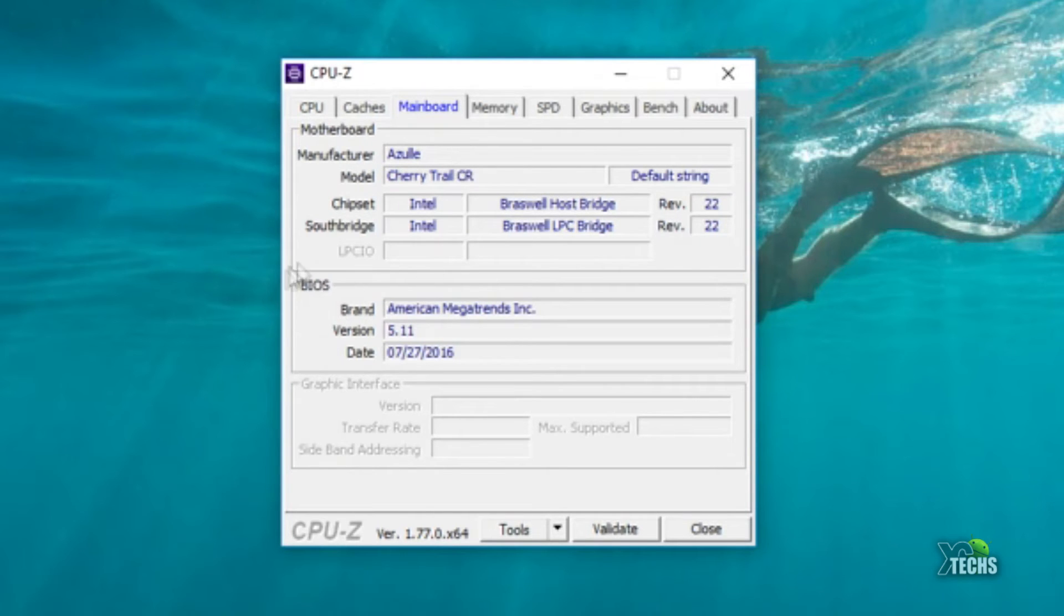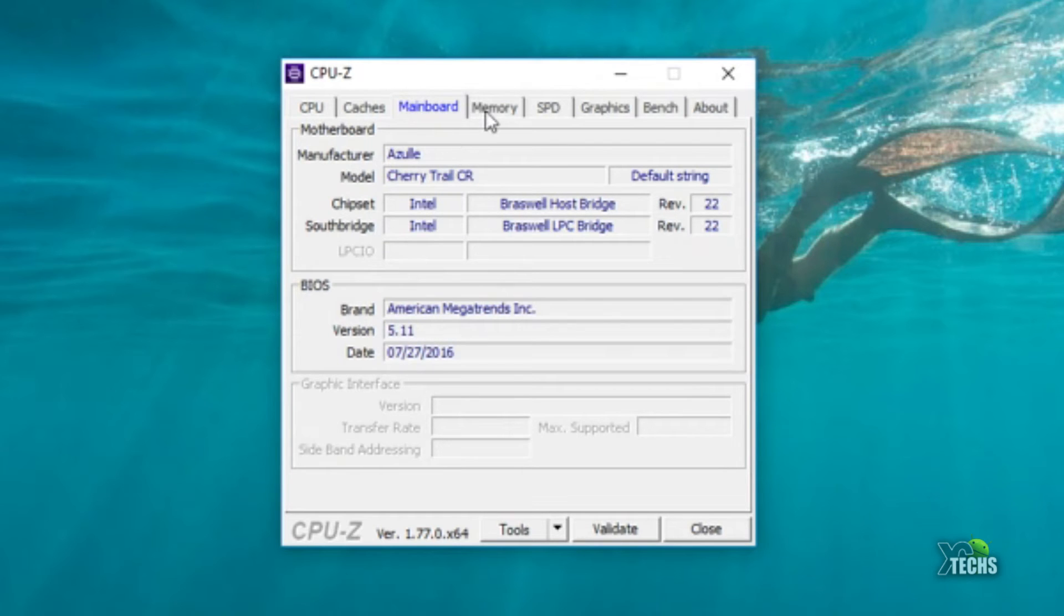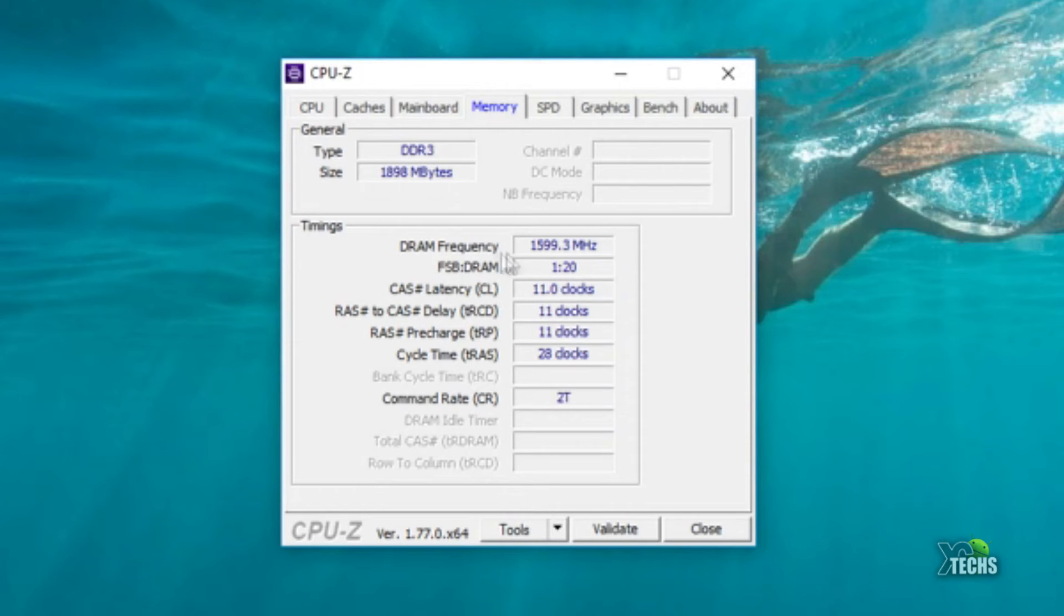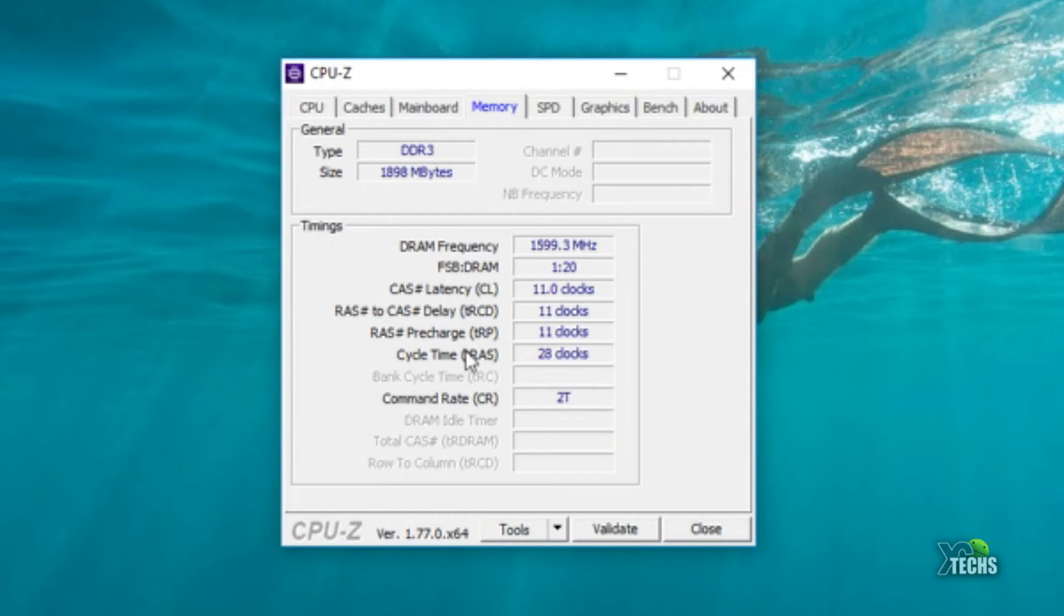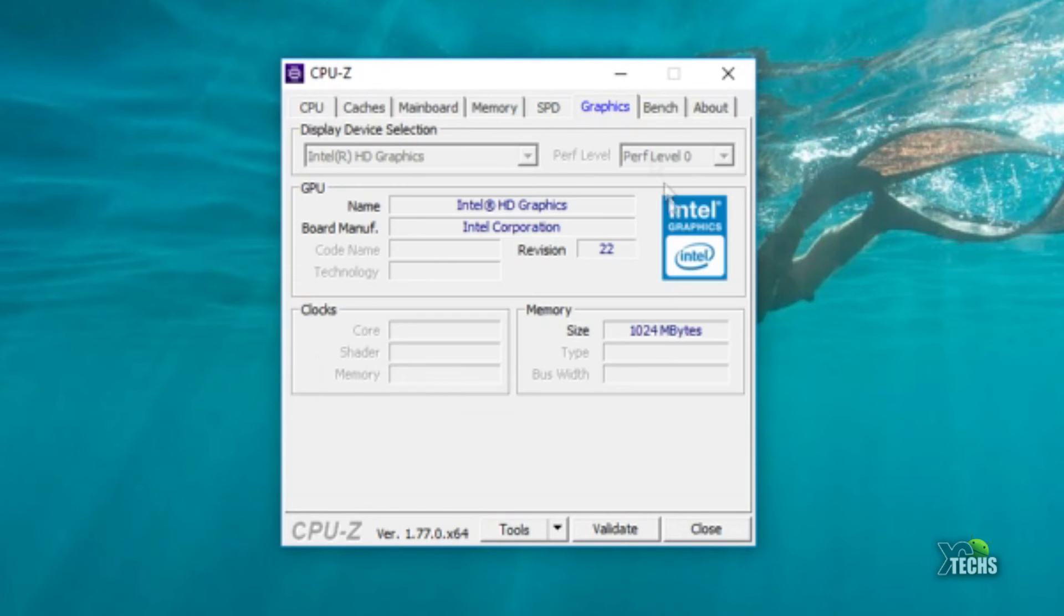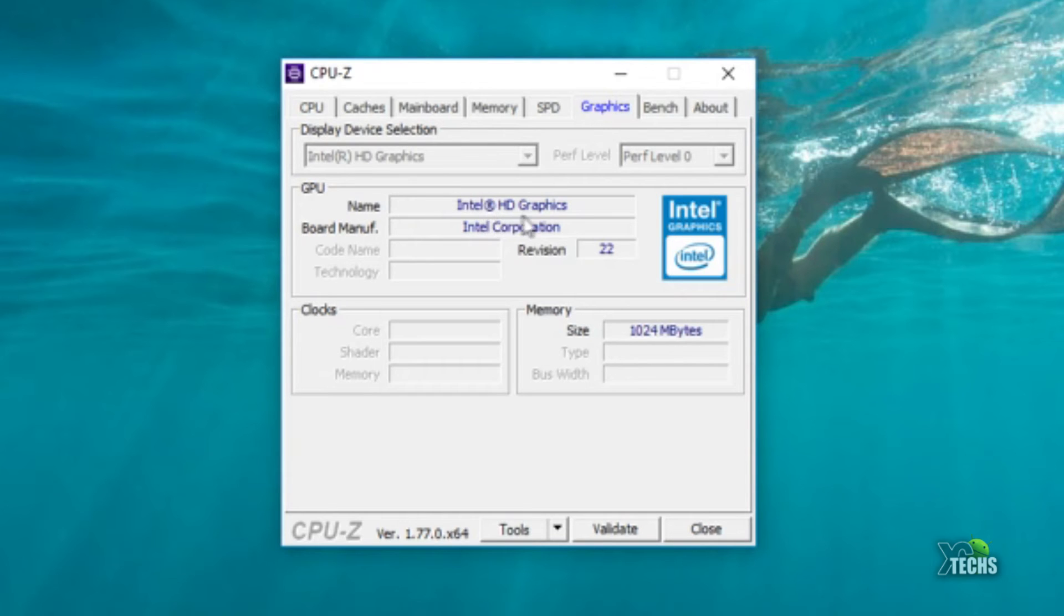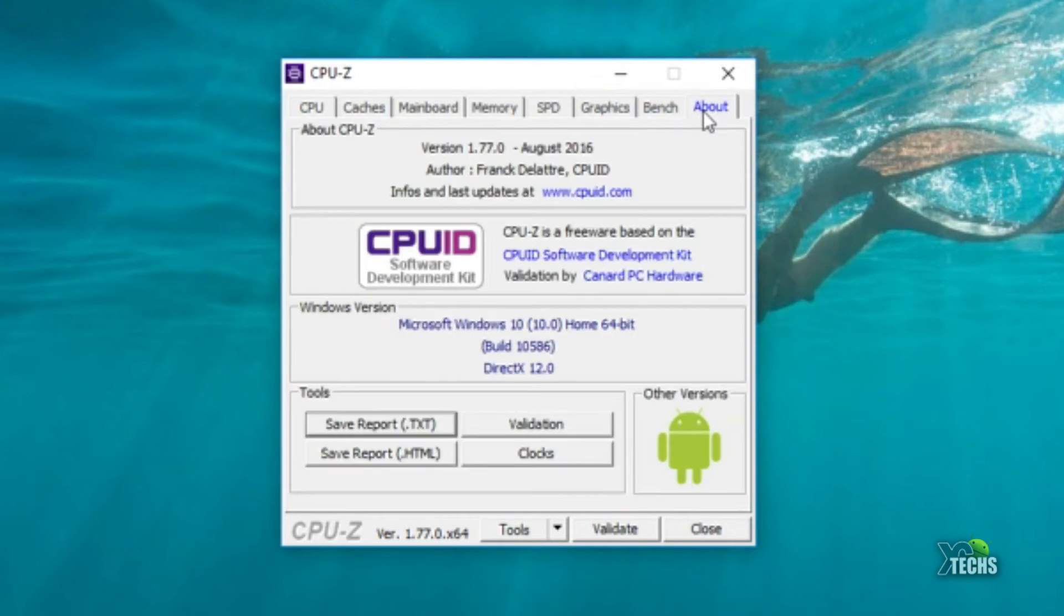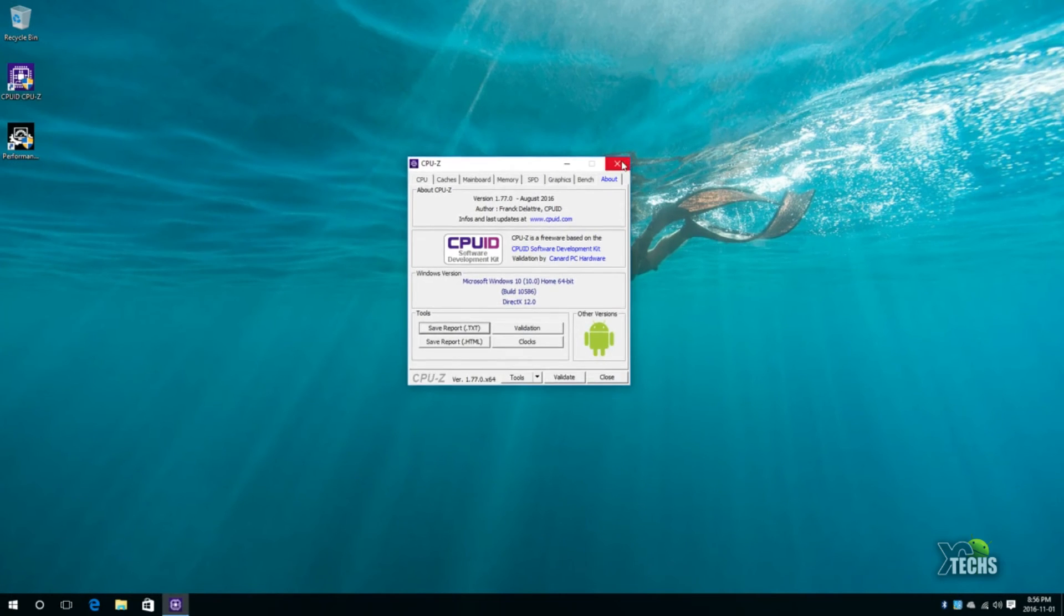If you go under memory it is DDR3 running 2 gigabyte and the frequency is 1600 megahertz and you go down the CL, the RAS, also the precharge and the cycle time is all here too. If we go under graphics itself you can see that the GPU is Intel HD graphics and this is the revision 22nd.